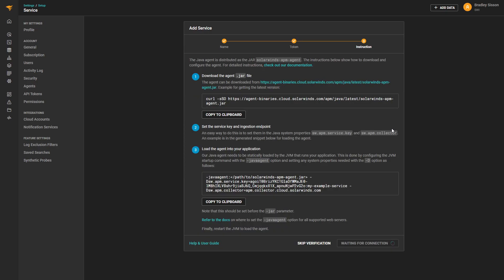Each language has slightly different instructions to install and instrument your application, but there are additional details and configuration in our official documentation.